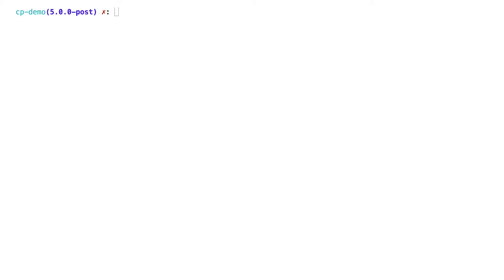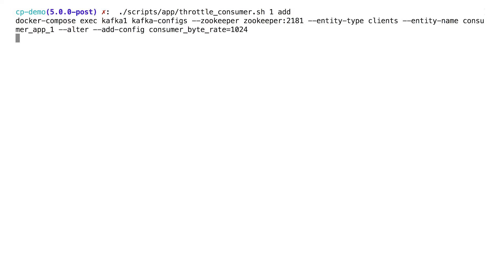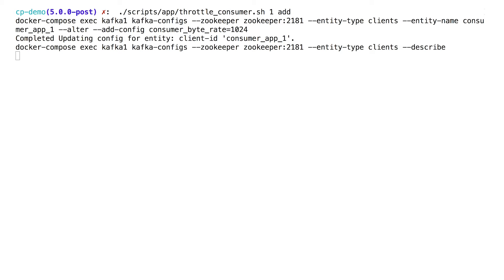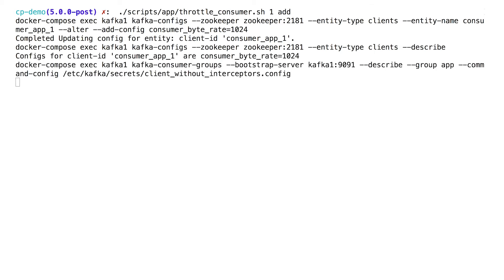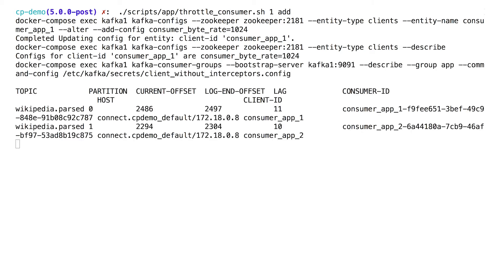I'm going to go out to the shell and add a throttle to one of the consumers. I'm doing this with a script that applies artificially low byte rates on one of the consumers. Again, this is on the broker side. So the consumer, in reality, is perfectly healthy, but we're setting this throttle in order to make it seem slow to Control Center, which is just observing this from the outside.